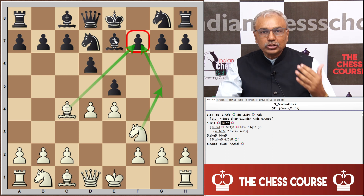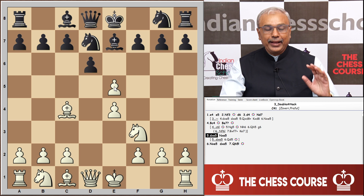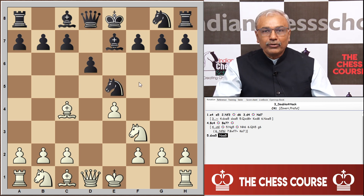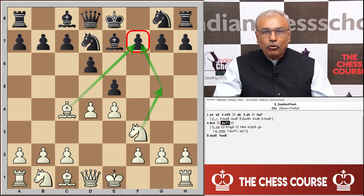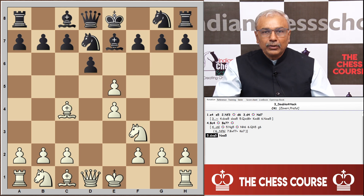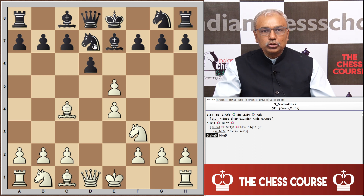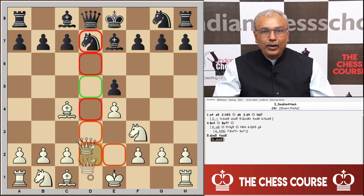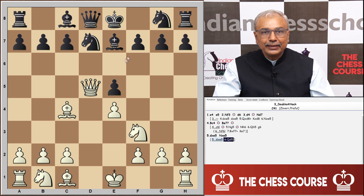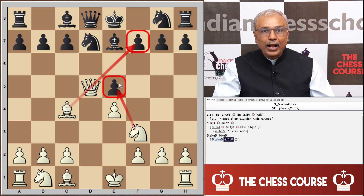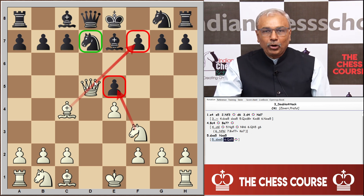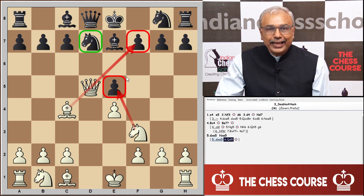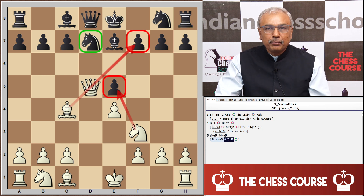Black continued with d captures e5. Now black has two options of capturing. After d takes d5, if black plays e captures d5, the double attack comes through queen d5 — the queen attacks the f7 pawn and now there is also an attack on the e5 pawn, which was defended by the knight on d7, but with the queen joining on d5 both threats exist simultaneously. Black is not in a position to save both and loses material.